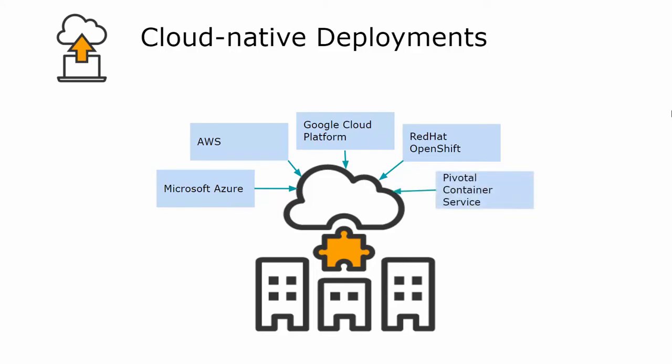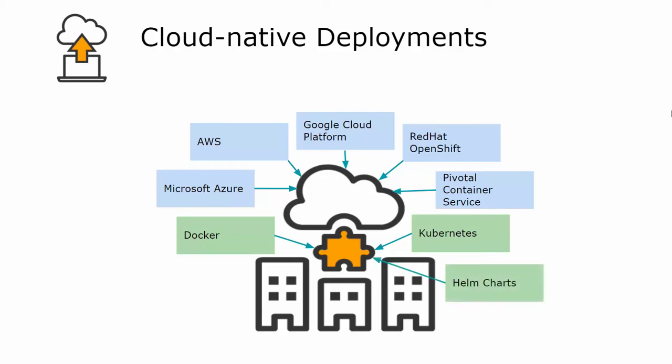You can easily build and deploy your applications to cloud providers of your choice by using Docker and Kubernetes. HelmCharts support has been added to manage seamless stationing of applications over the cloud.